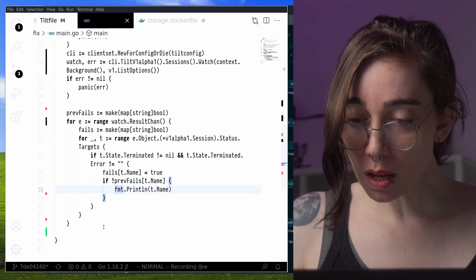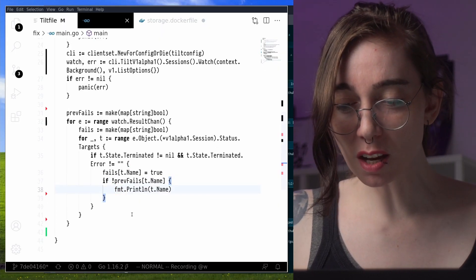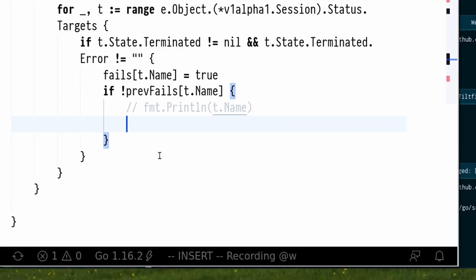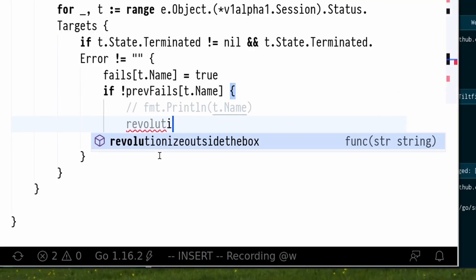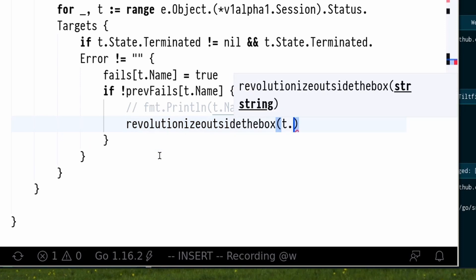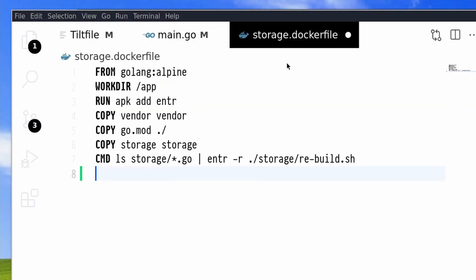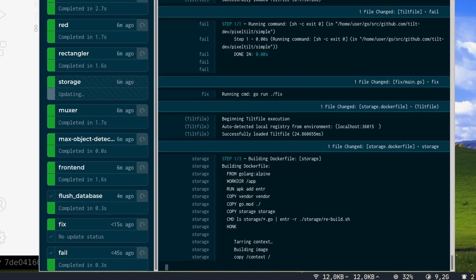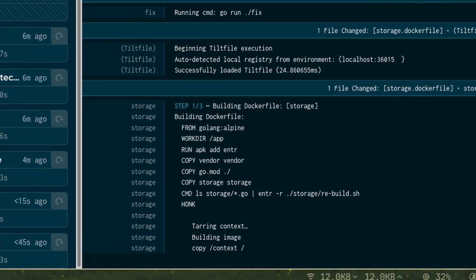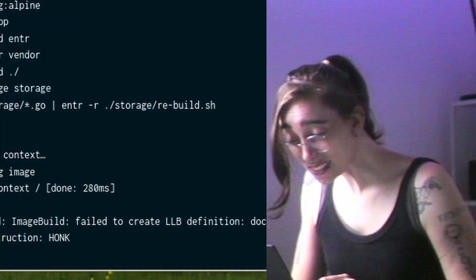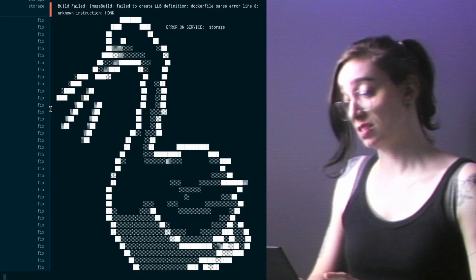Okay, but you see this print line stuff, no. We're really here to revolutionize paradigms outside the box, yeah. So we're going to do that, and we're going to test it with a new failure. I'm going to honk my docker file, and updating, and there, yes.